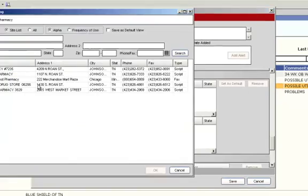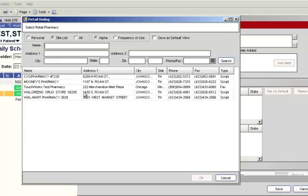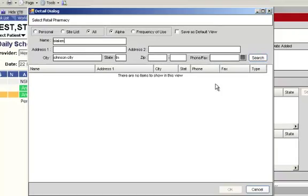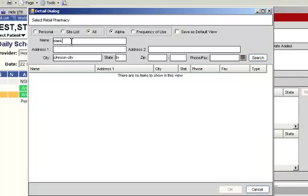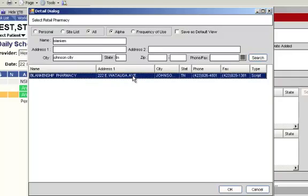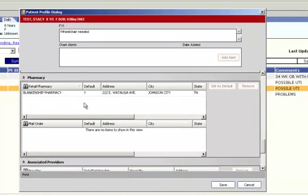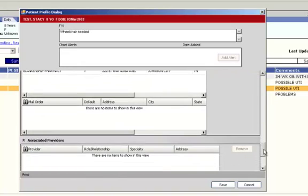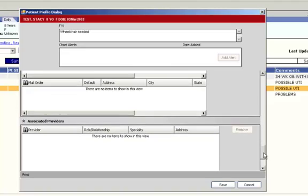To pull this information in, we're going to click on the binoculars and a detailed dialog box pops up. Since the patient told us it was Blankenship in Johnson City, we're going to search for Blanken in Johnson City, Tennessee. Notice you don't have to put the entire name of the pharmacy, you can just do partial. I'm going to click search. As you can see, even though we hit search, nothing pulled in. The first thing you want to do if this happens is go back and make sure that you spelled the name correctly. We left out an N. It's actually Blankenship. So we're going to change the name, spell it correctly this time, and then hit search. There you can see our pharmacy has pulled in. So we're going to click on this and then click OK. And it has pulled into the pharmacy section. If the patient has a mail order pharmacy, you're going to pull that pharmacy in the same way.